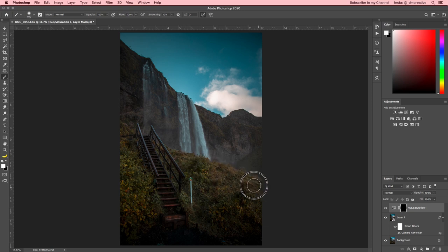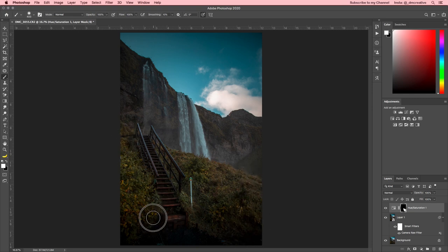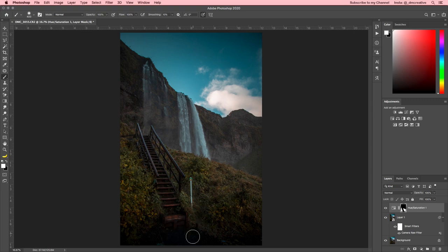Now that your hue saturation layer has been inverted, you're seeing no difference. And what you're going to do is with your brush tool, you're going to brush back just the areas that you want to desaturate. So, I'm going to take a little bit of the reds out of the grass here. And I'm going to leave the reds in the steps. I like how it has like a reddish wood finish to it. So, we're going to leave that there.